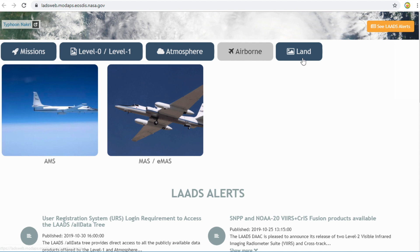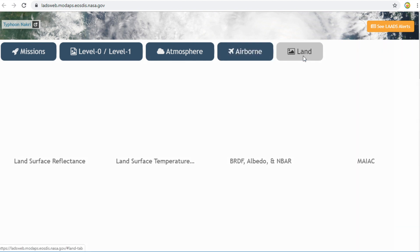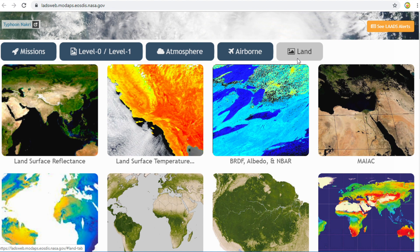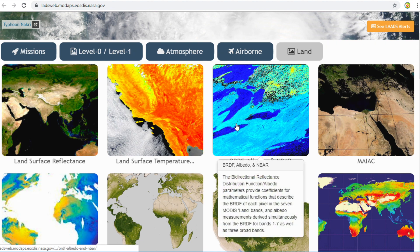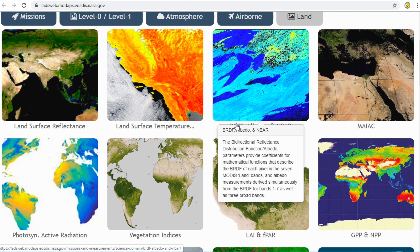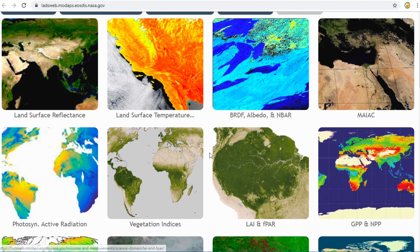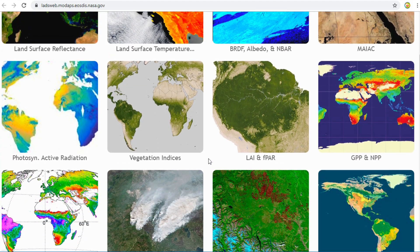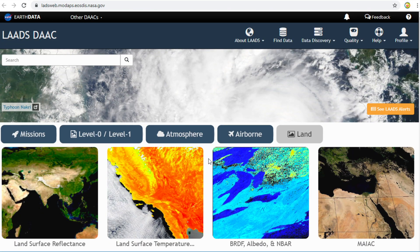And last, there is land data. It has data about land surface reflectance, land surface temperature, and vegetation index.